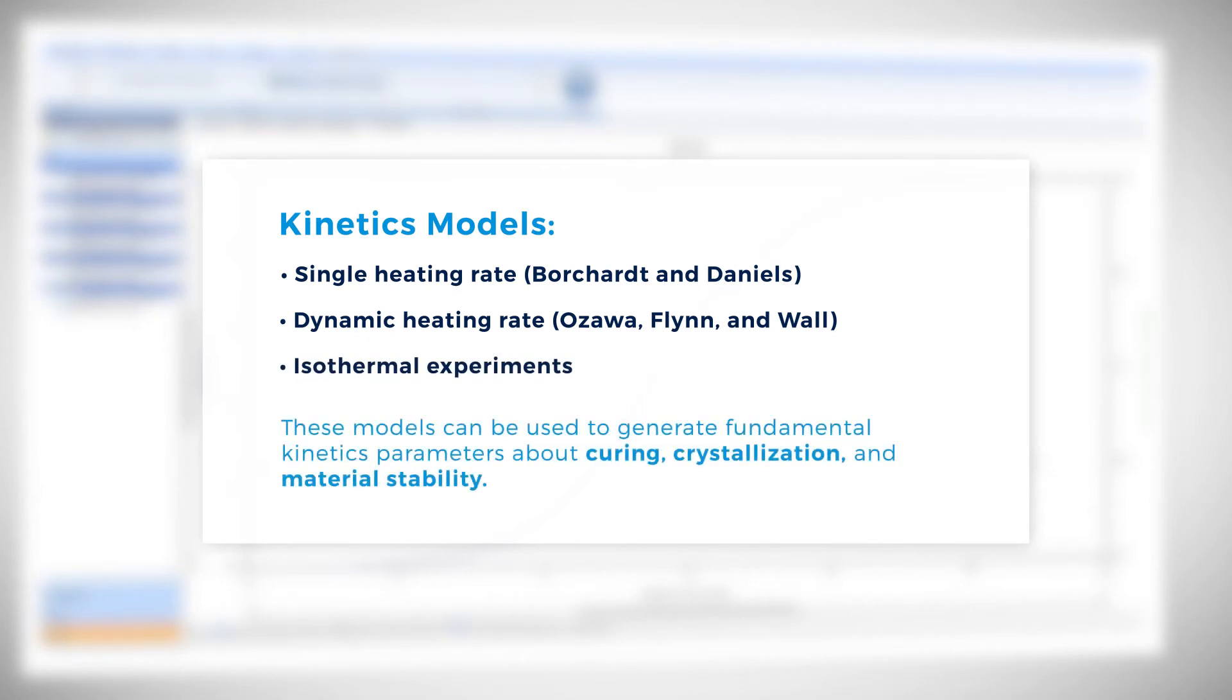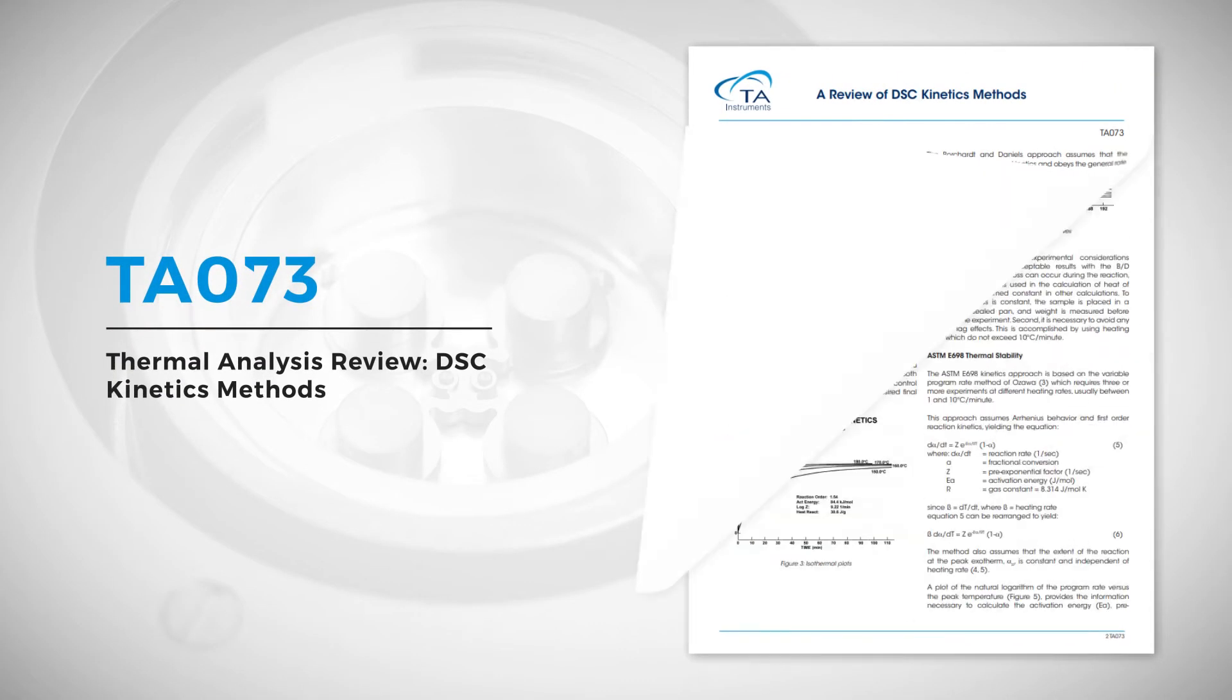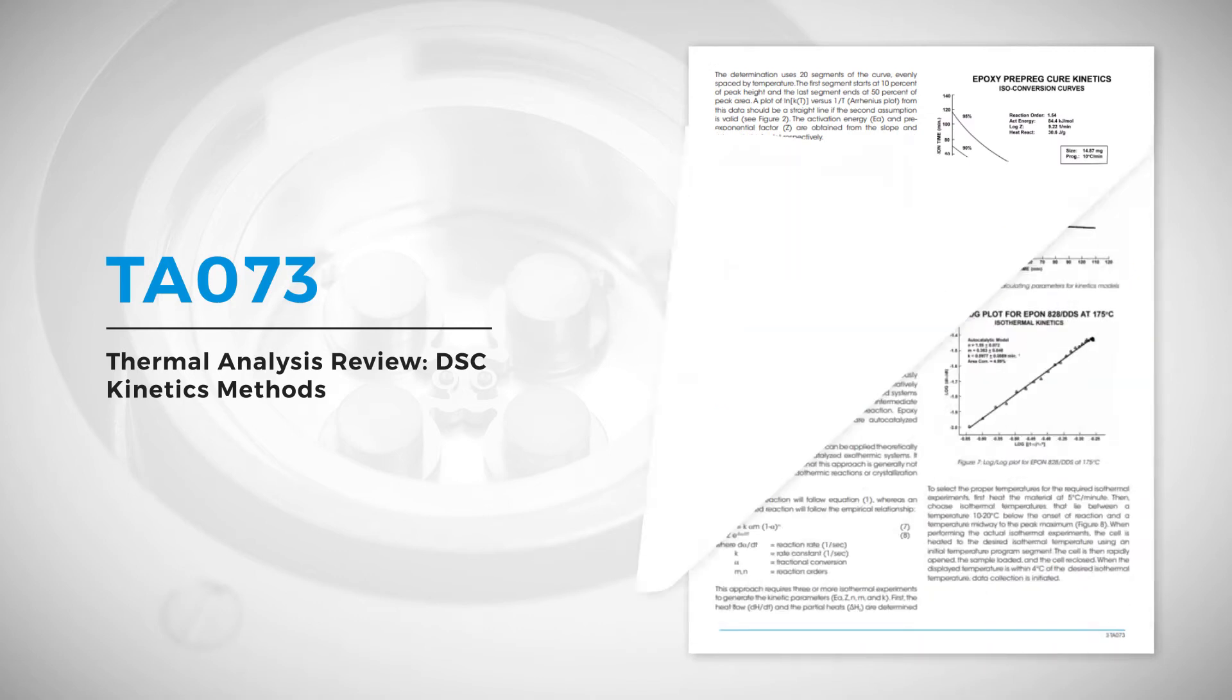These models can be used to generate fundamental kinetics parameters about curing, crystallization, and material stability. This also allows predictive kinetics plots to be generated. More information about these models can be found in TA Application Note 073 which is linked below.